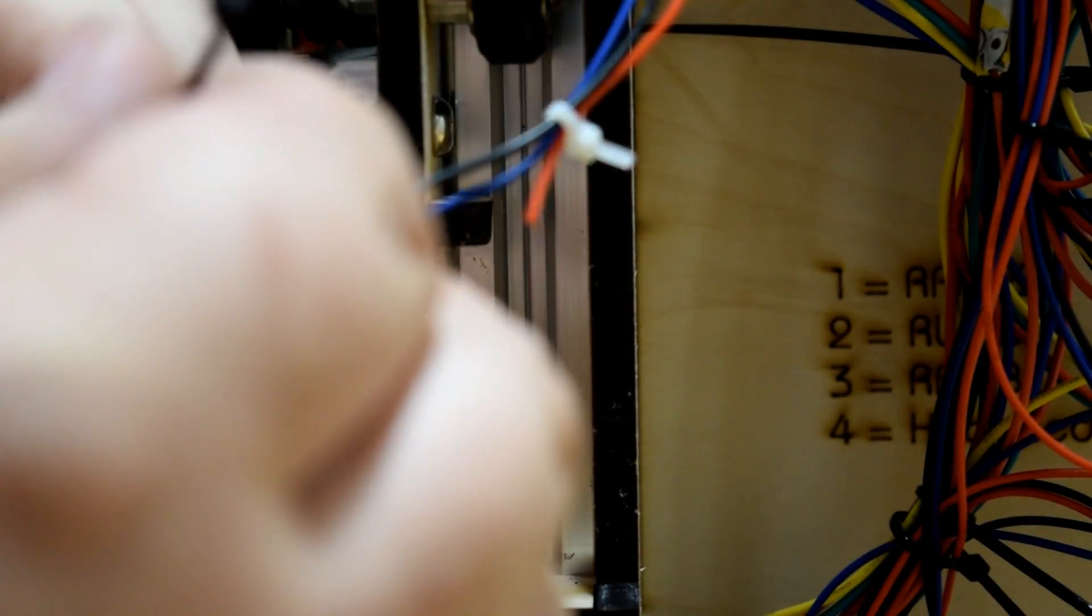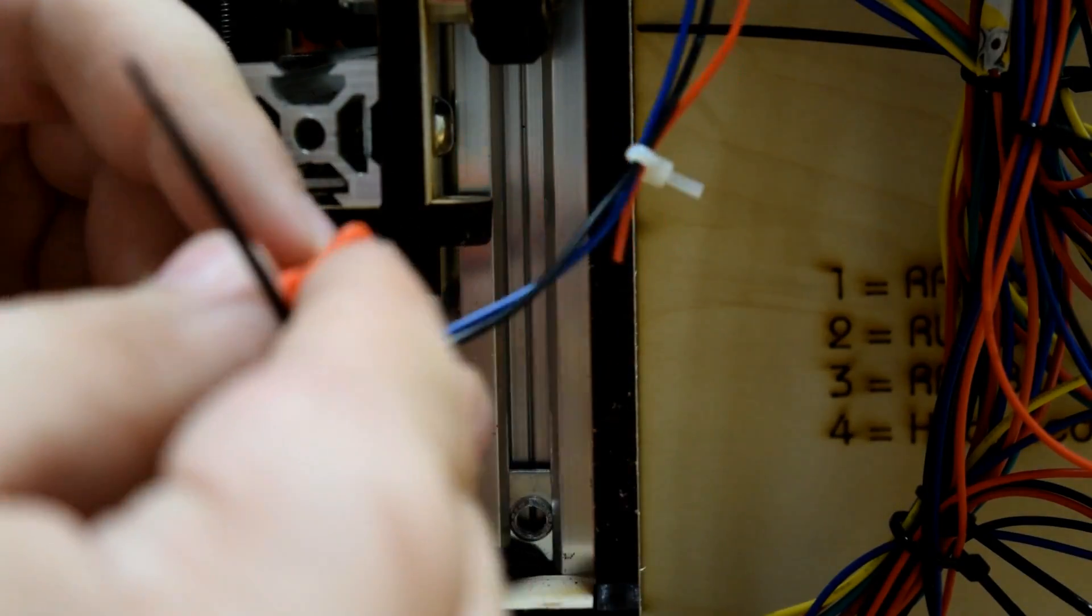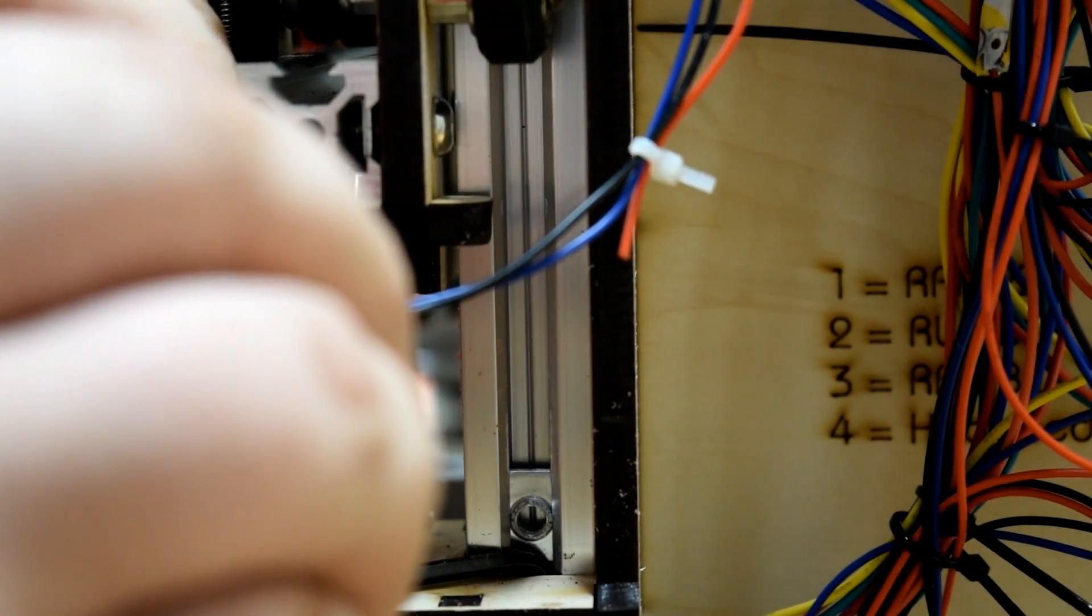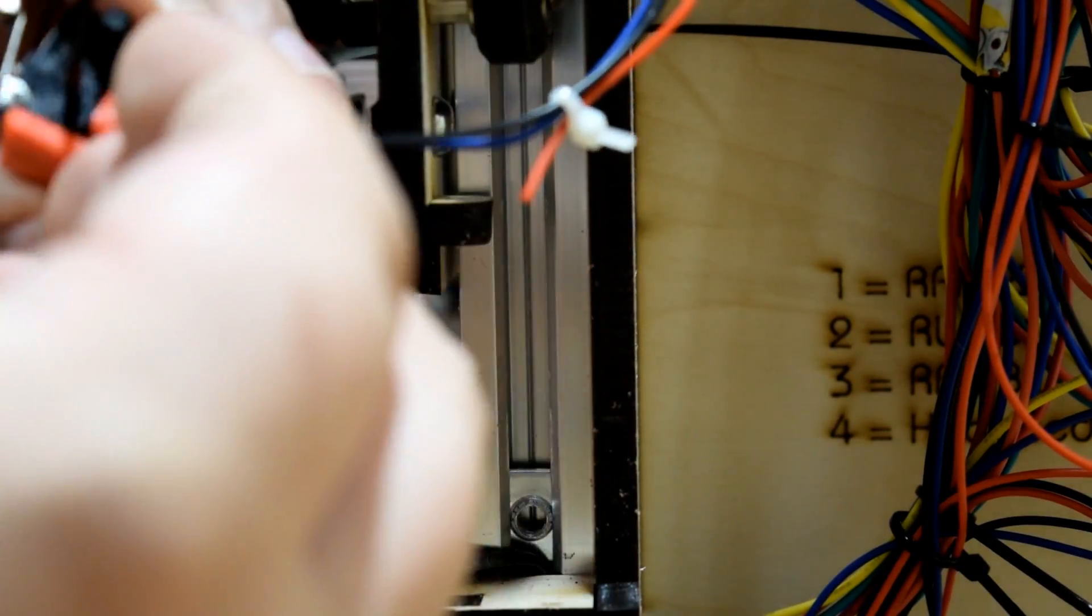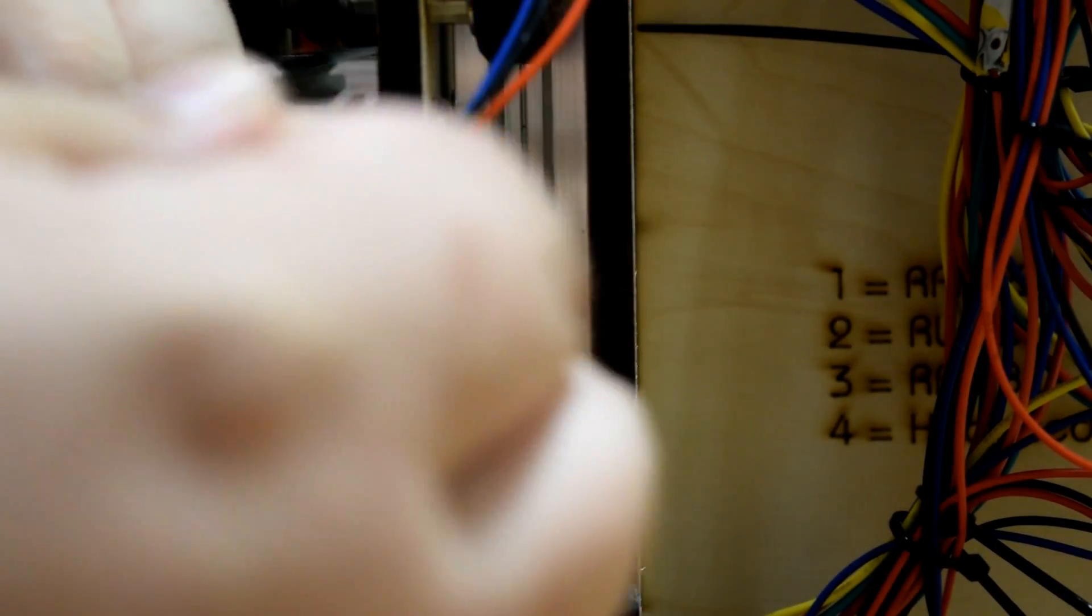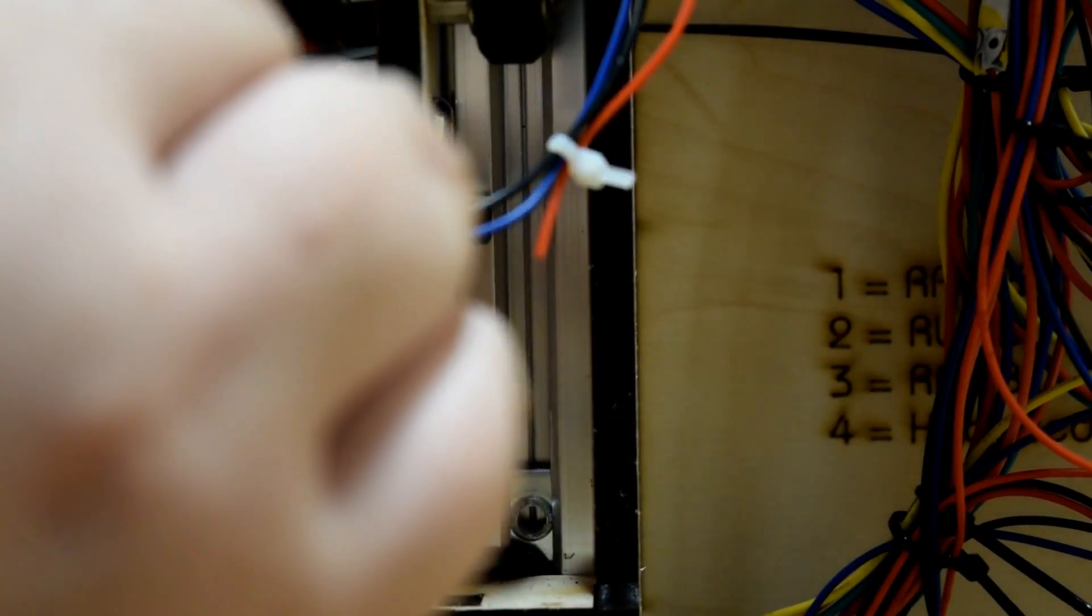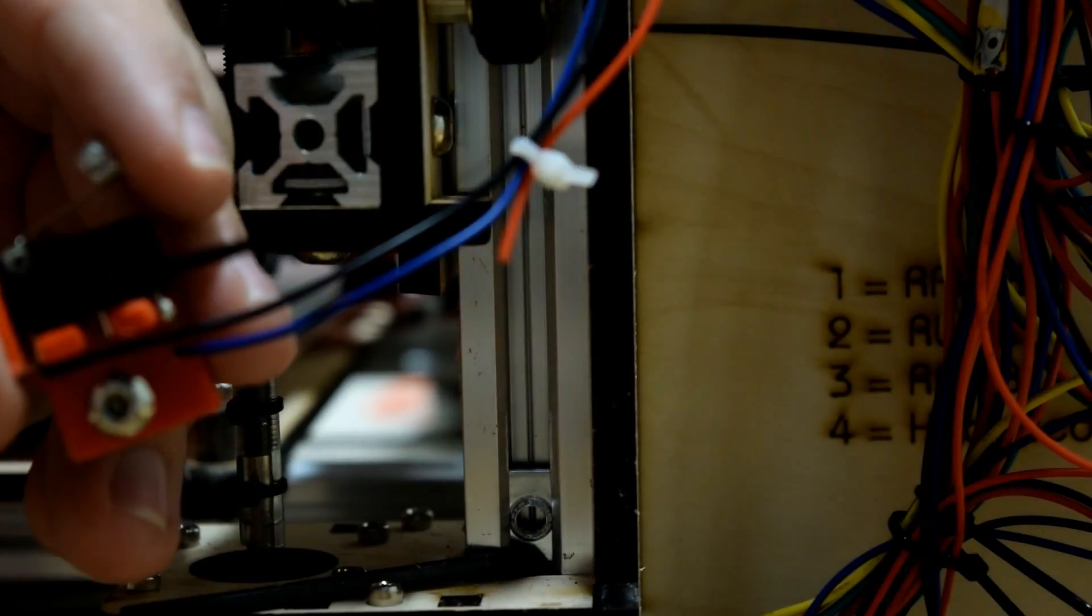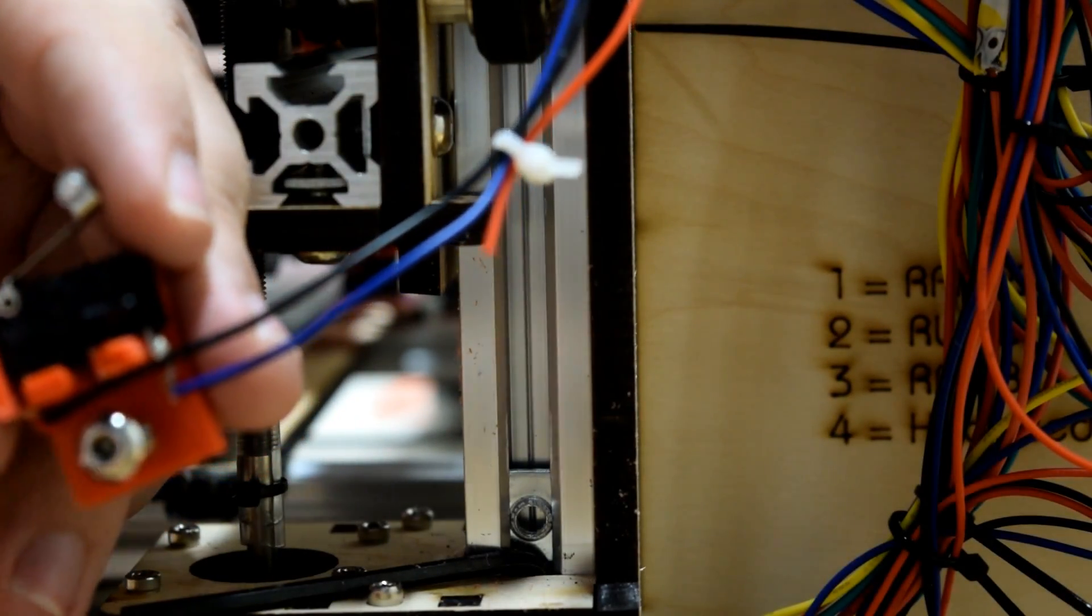Then you run a cable tie through the two holes and pull. And just keep rocking it back and forth as tight as it'll go. You can leave it on there if you want. I always trim excess off.